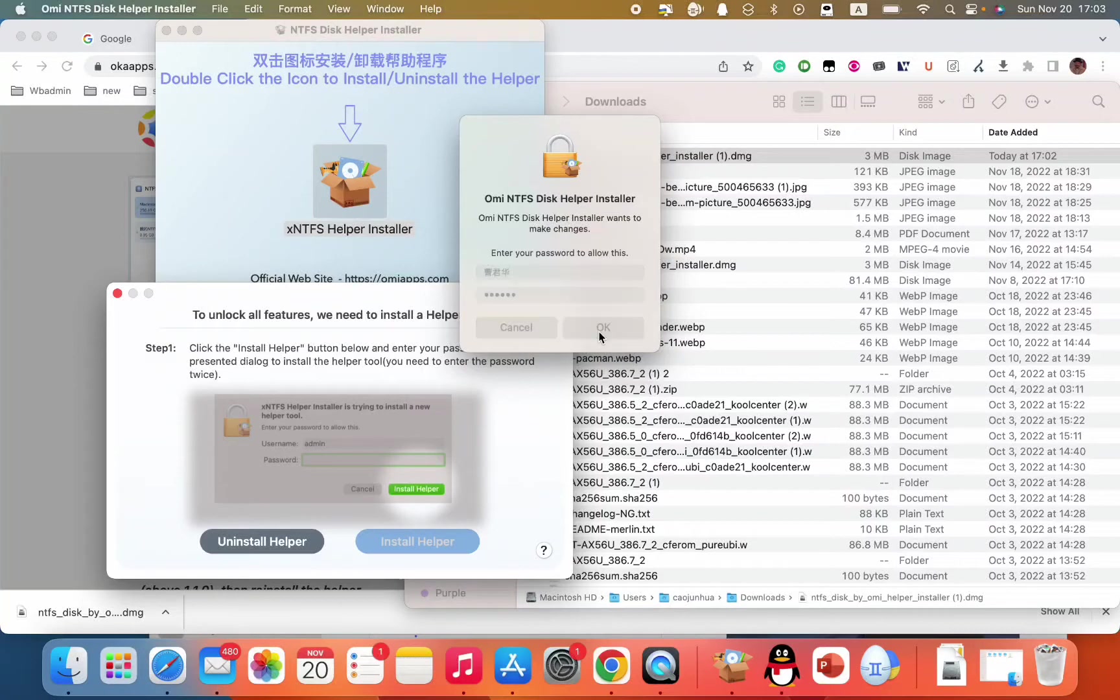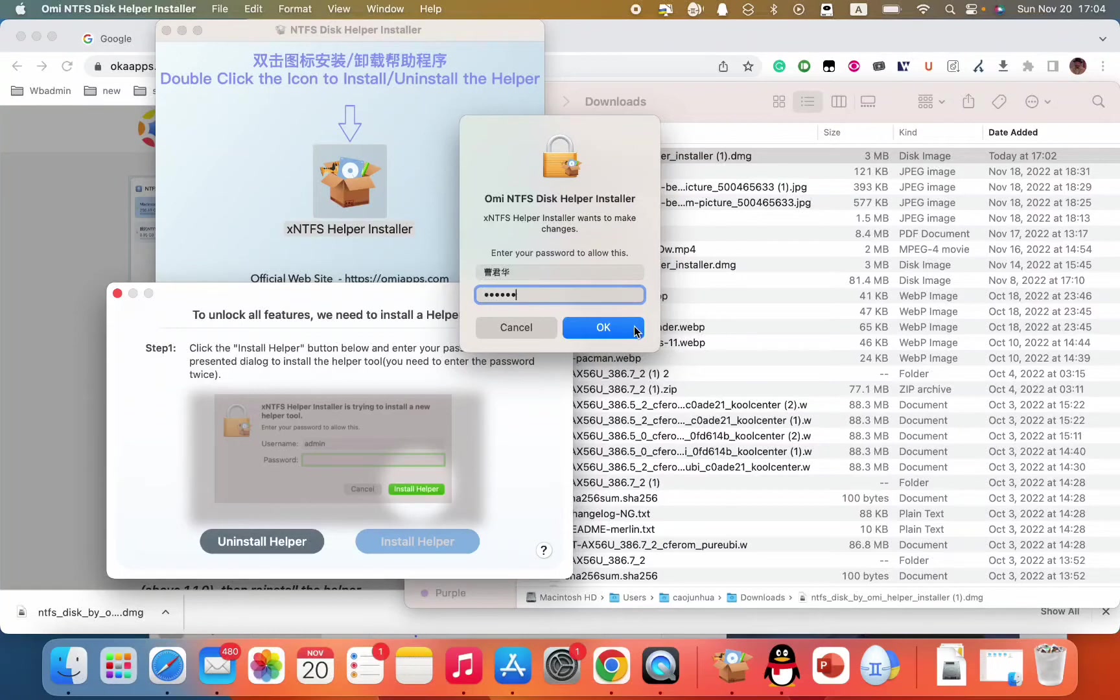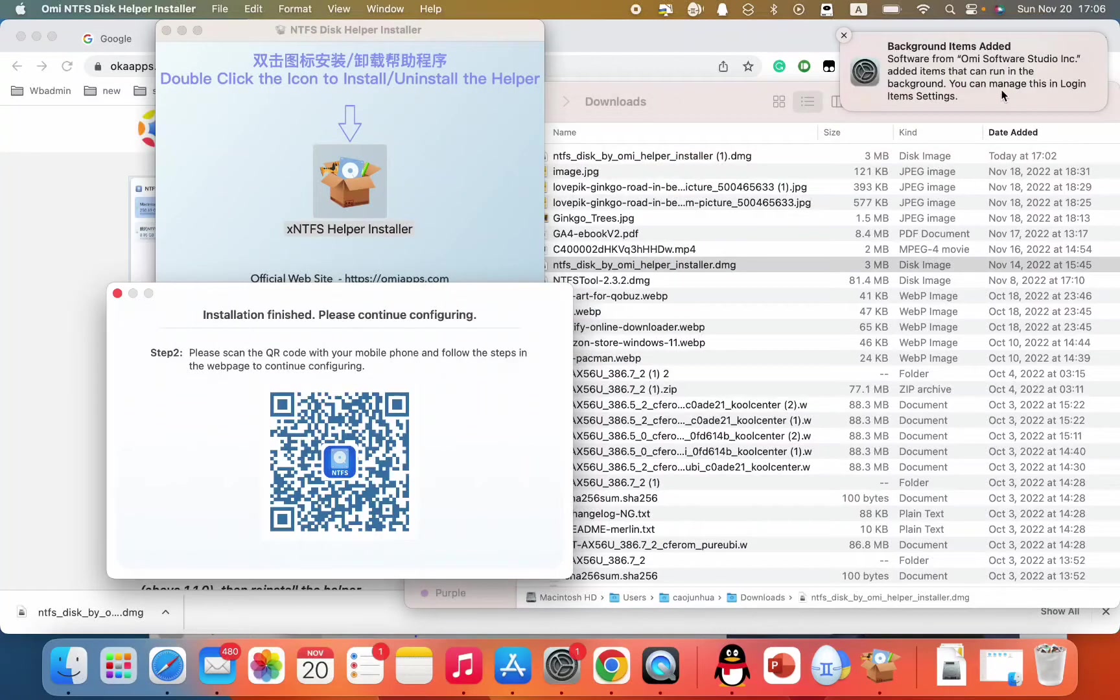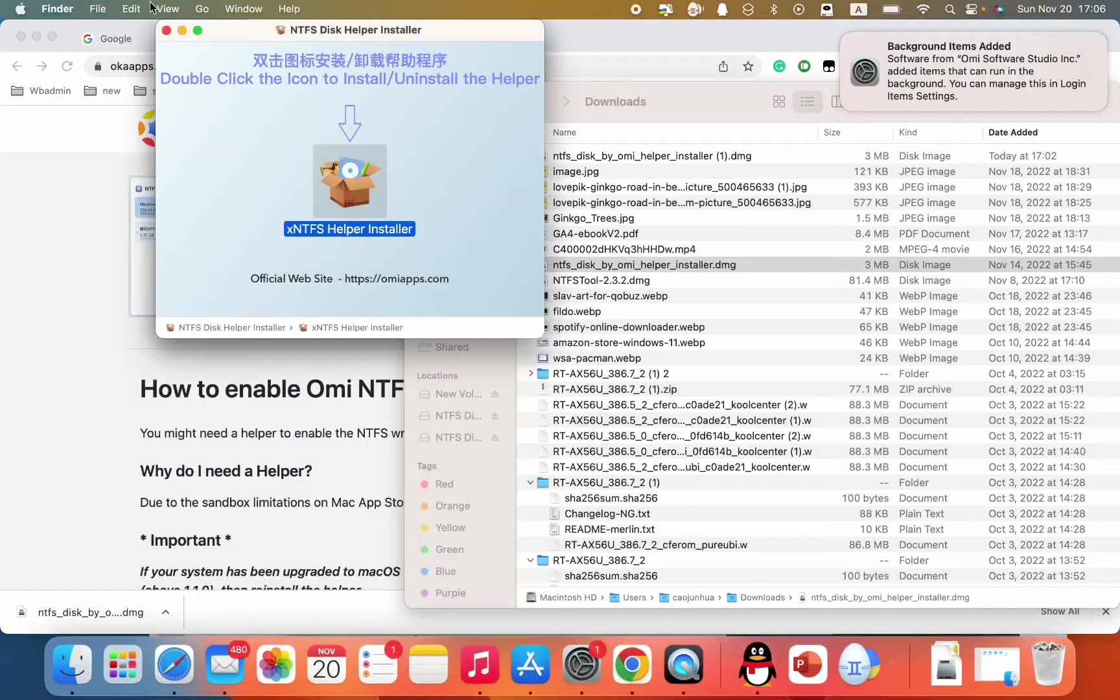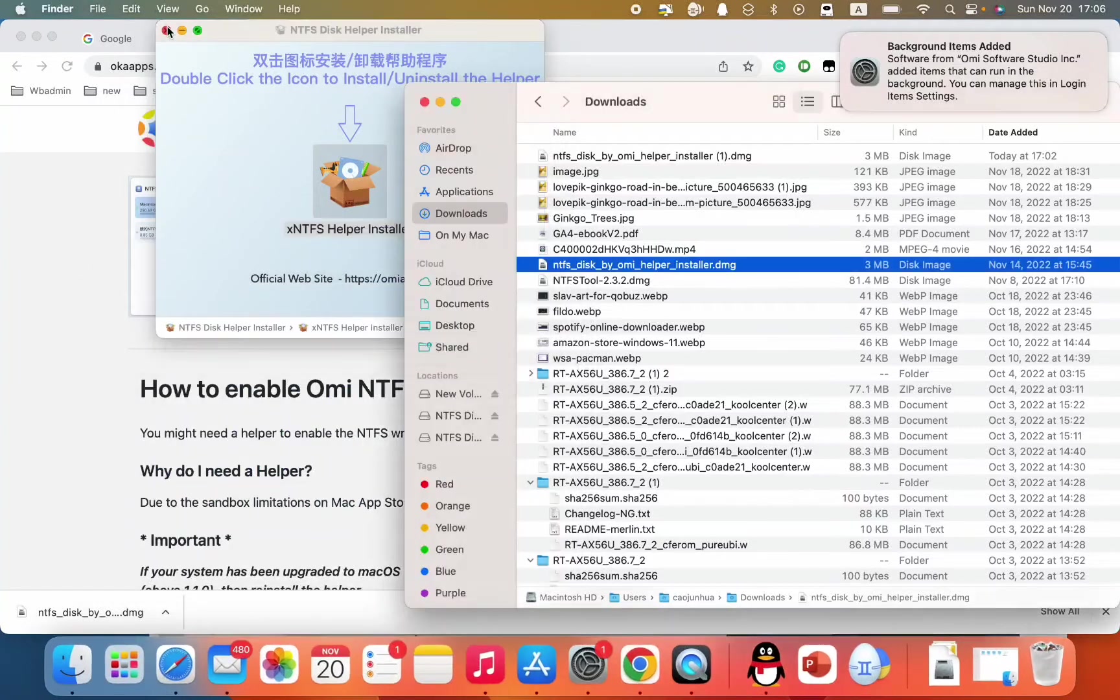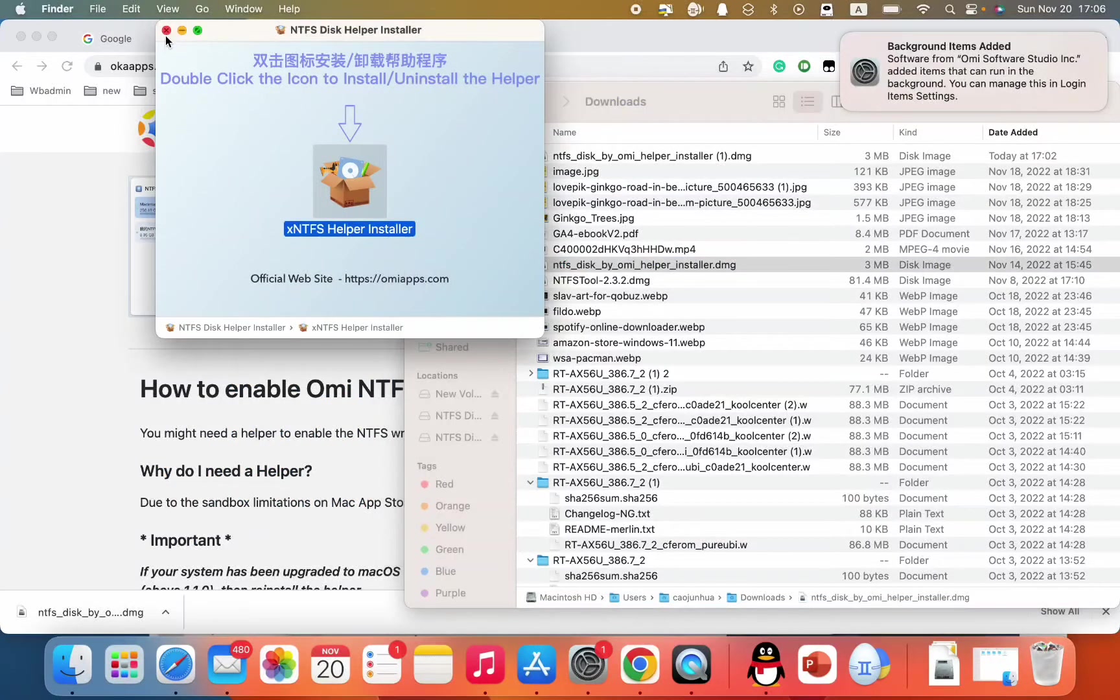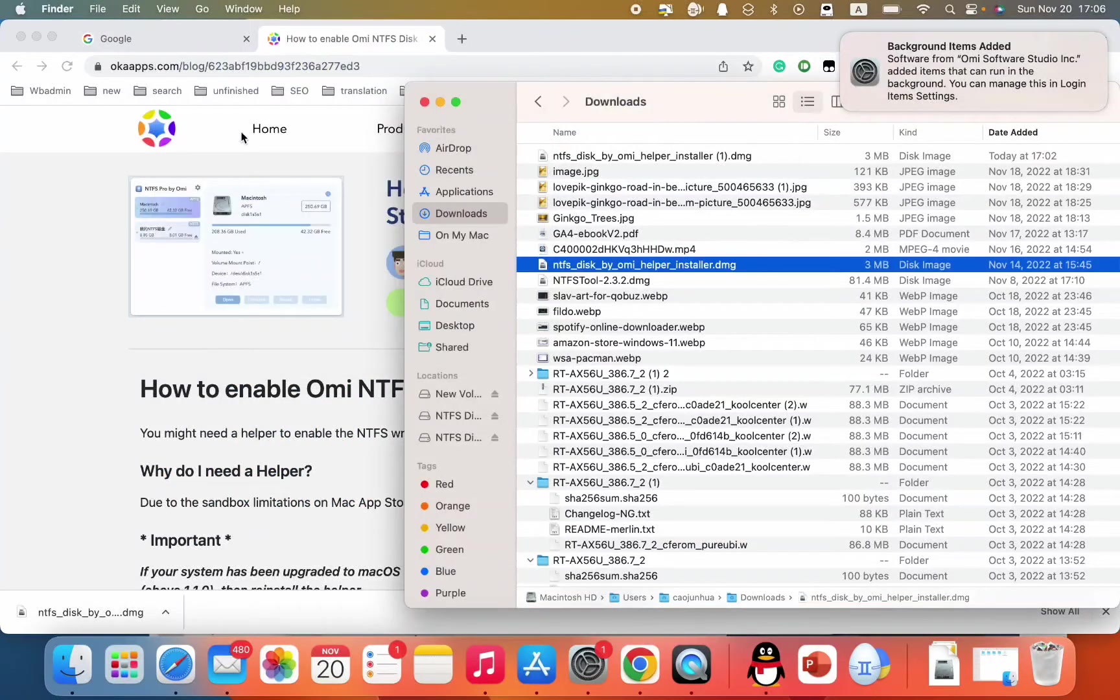Install helper. Let me input my passcode. Okay. Passcode. Okay. Installation finished. Please continue configuration. Just close this.